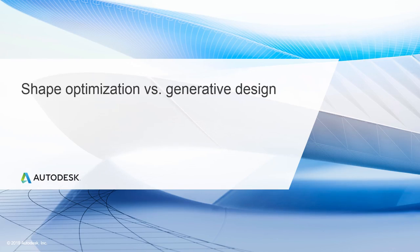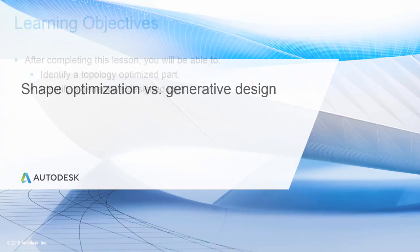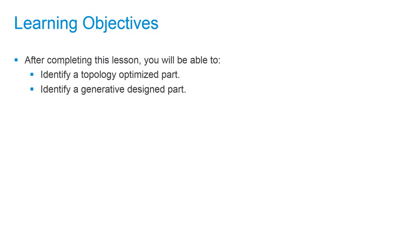In this lesson, we're going to take a look at shape optimization versus generative design. After completing this lesson, you'll be able to identify a topology optimized part and identify a generative designed part.